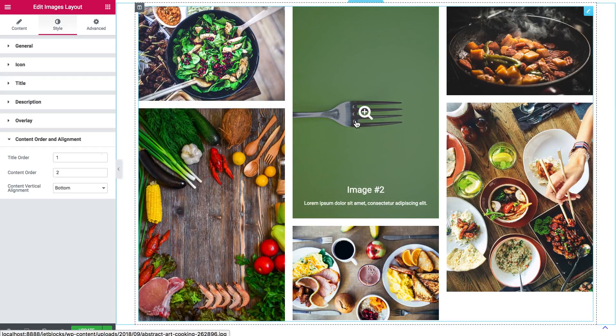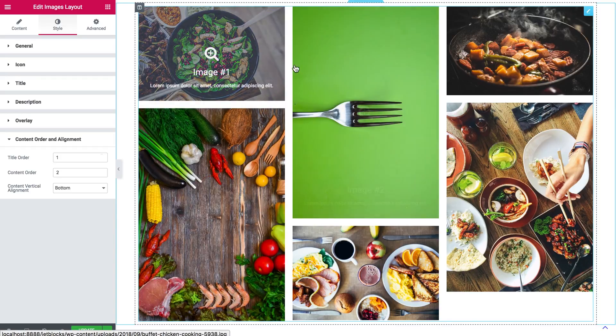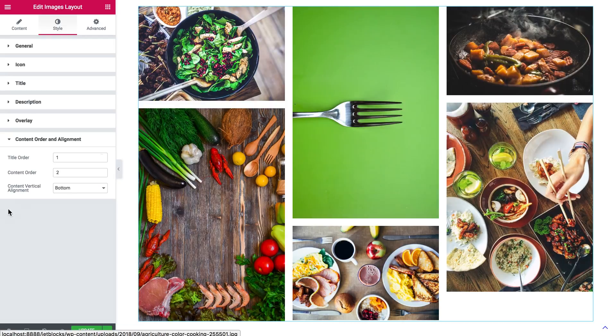So now you have seen how to add multiple types of galleries to your pages with JetElements plugin. Thank you for watching!